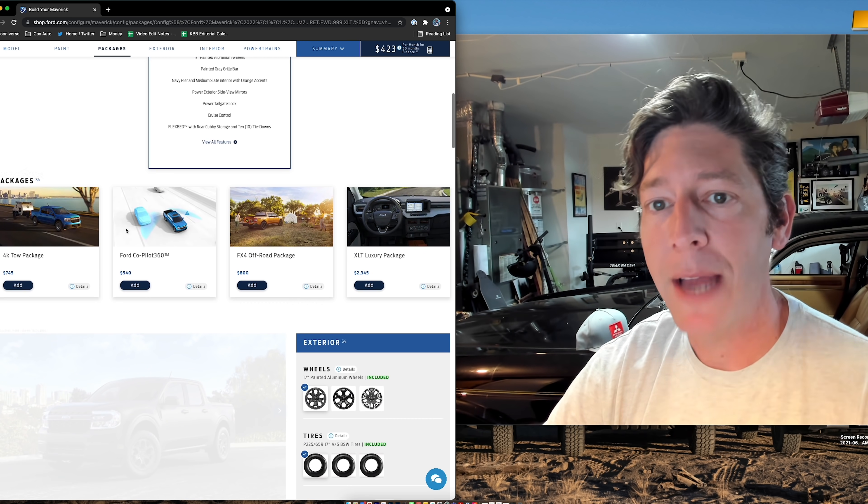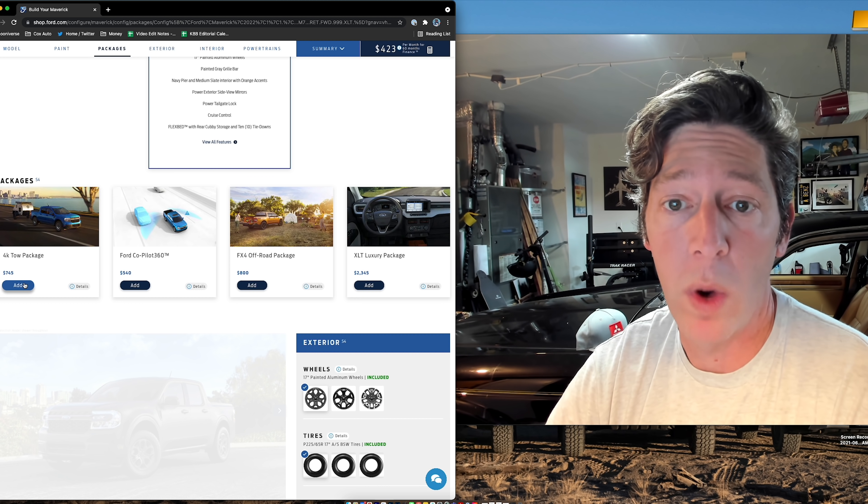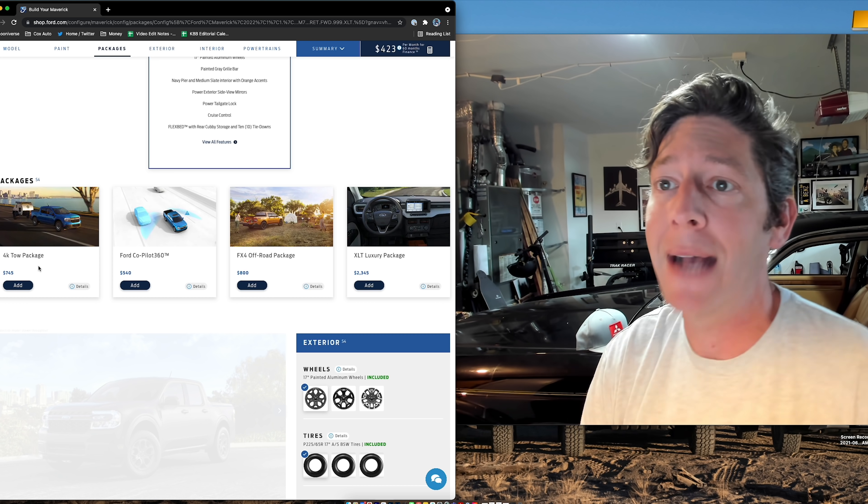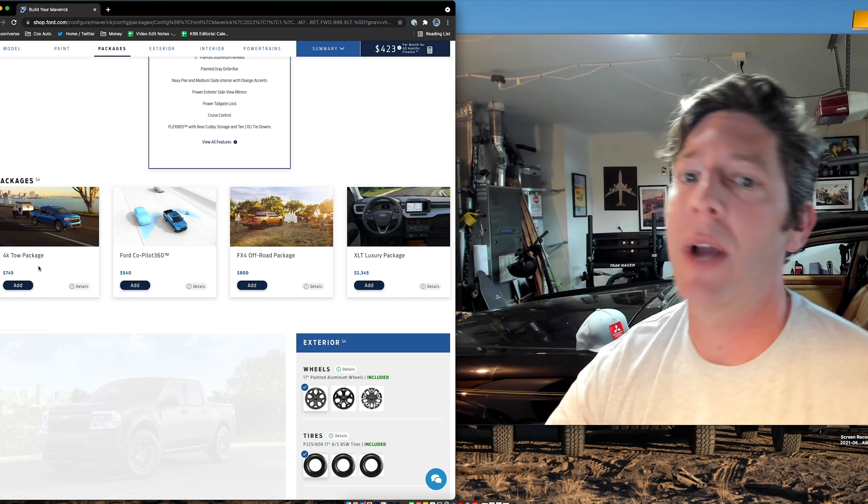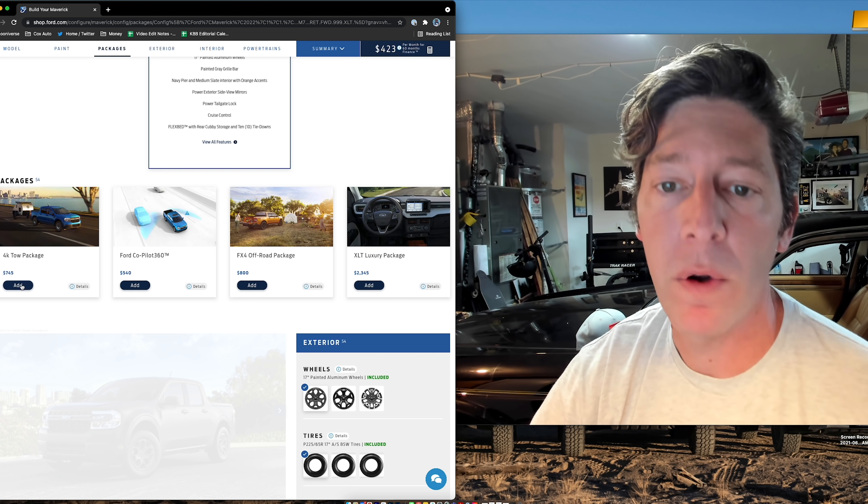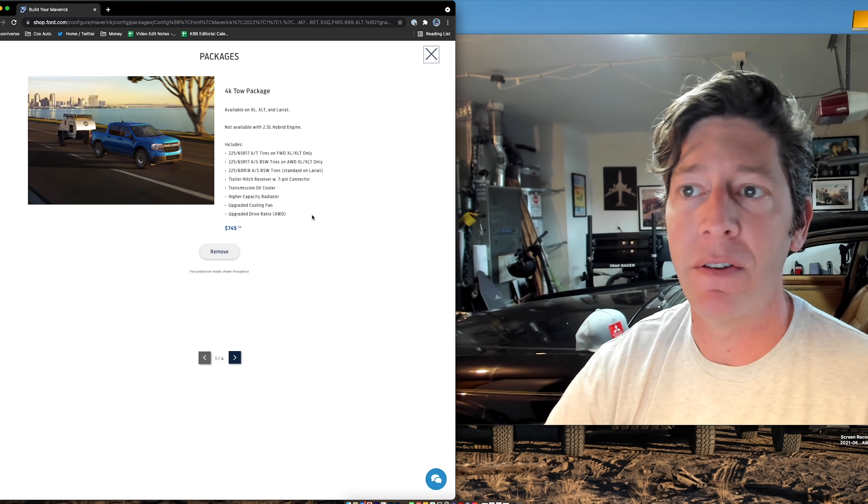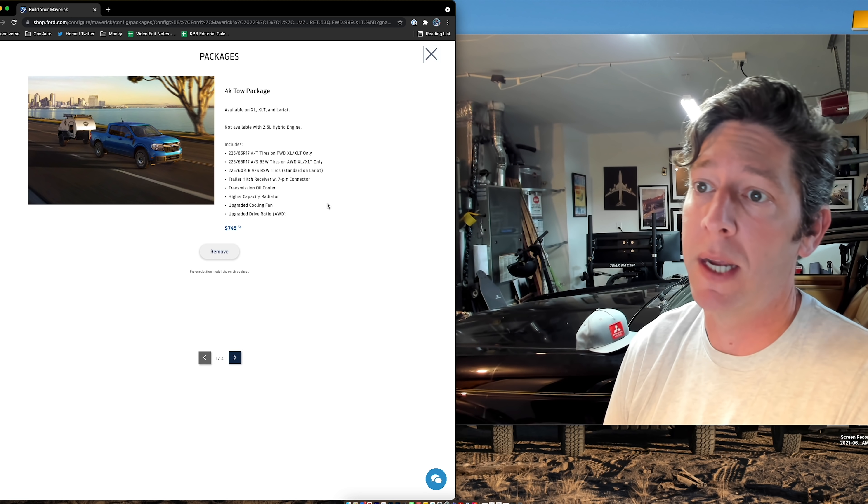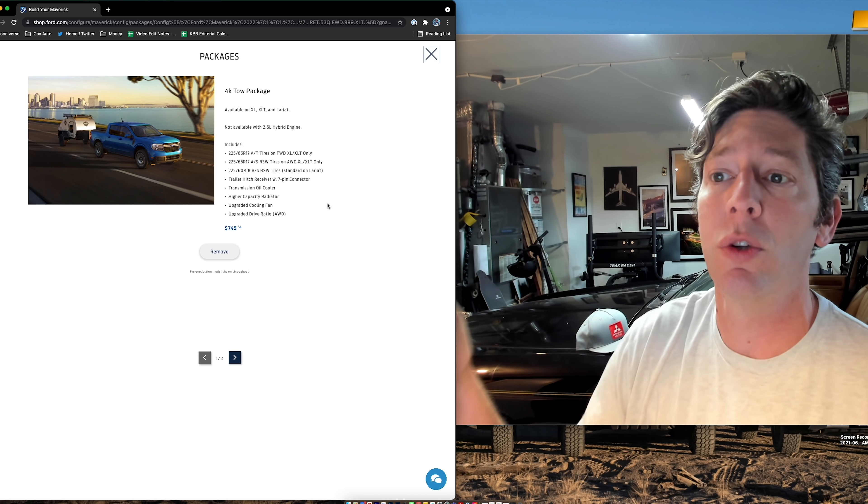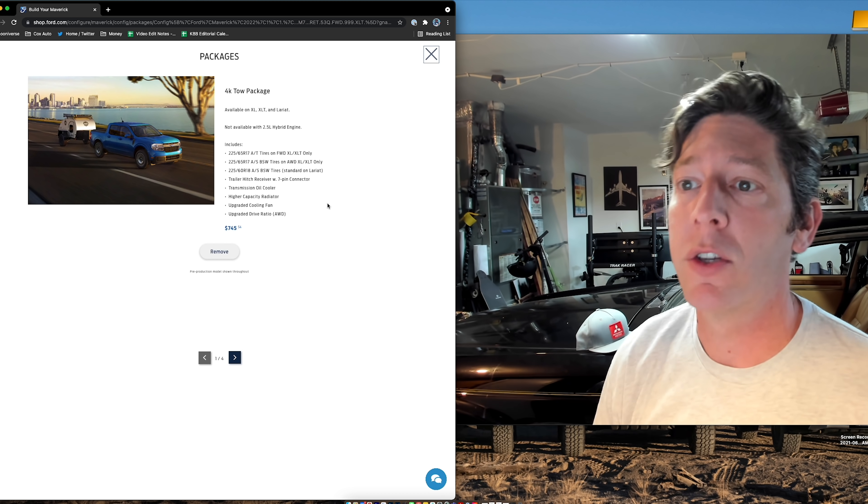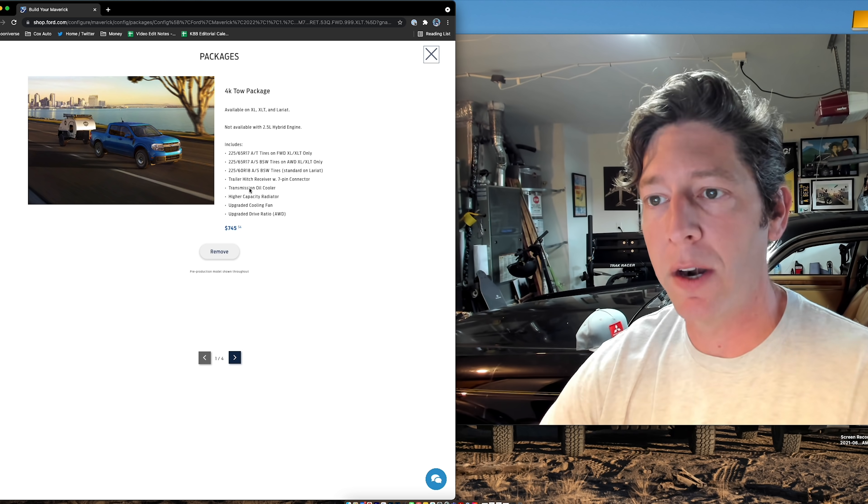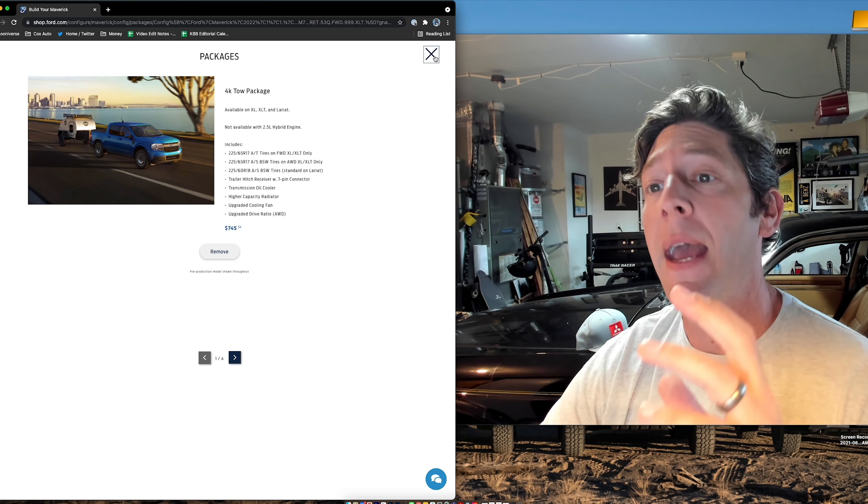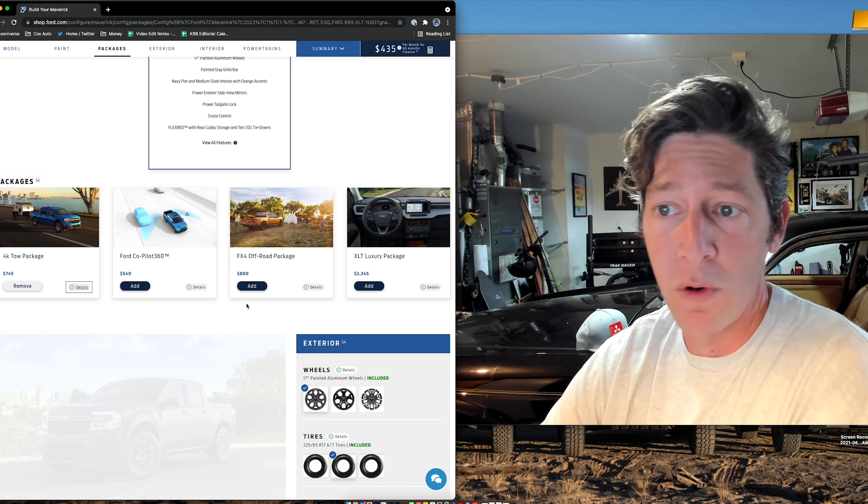So now we come down to choose packages. And right off the bat, I got to tell you, I want to go with the 4K tow package. As it sits, the standard tow rating is 2,000 pounds. I'd like to be able to have the ability to tow 4,000 pounds if I want it. So I'm going to add that. That adds $745. It also adds a different trailer hitch. You jump from a four-pin connector to a seven-pin connector. More importantly though, we're talking upgraded trans, oil cooler, higher capacity radiator, upgraded cooling fan, and more. And now you're moving on up.